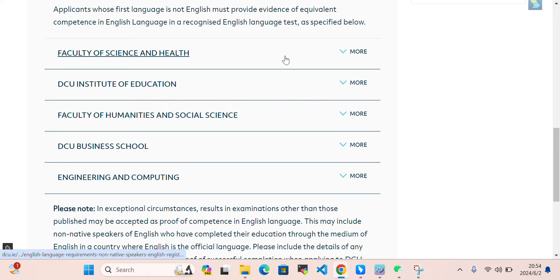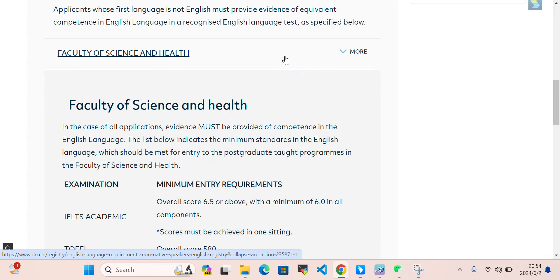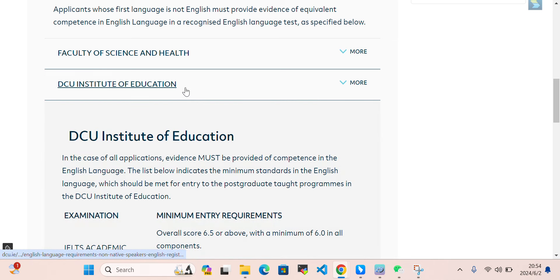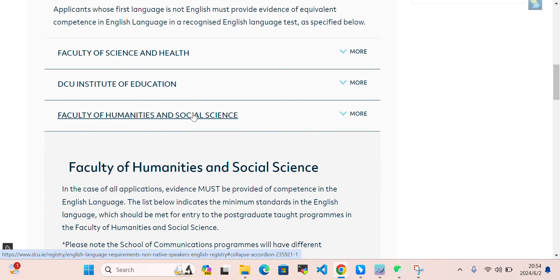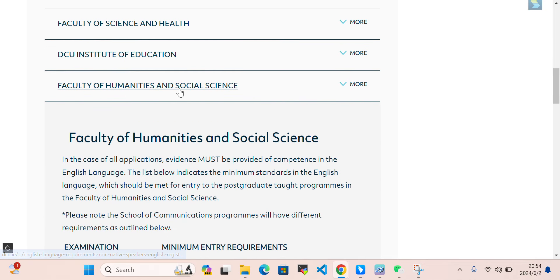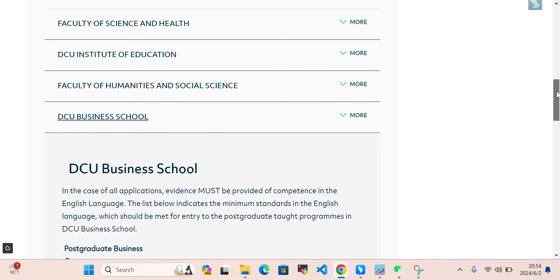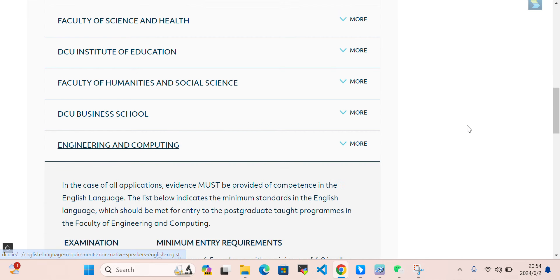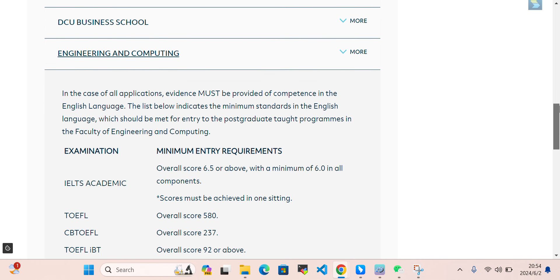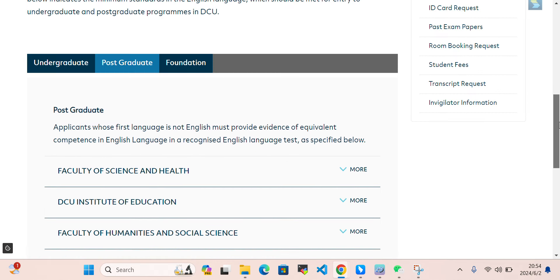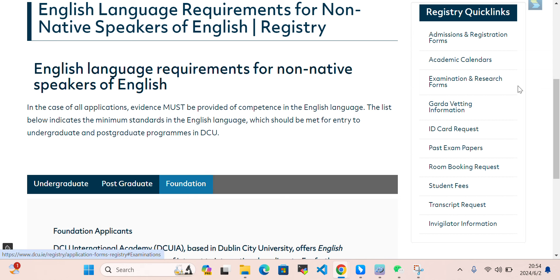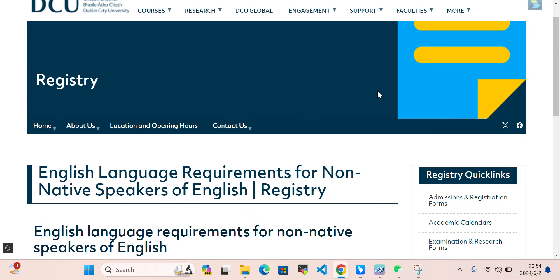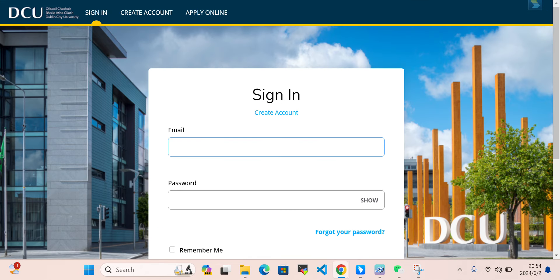For postgraduate, each faculty has different requirements — the Faculty of Health, Faculty of Science and Health, Faculty of Education, Faculty of Humanities, Faculty of Business School, and Faculty of Engineering and Computing. For foundation programs, you can also take a look at the requirements listed here.